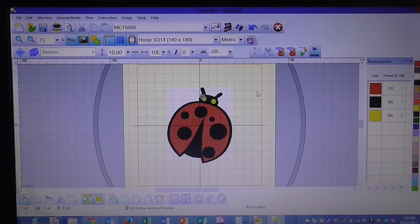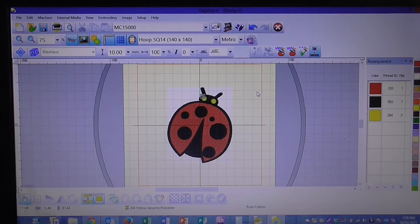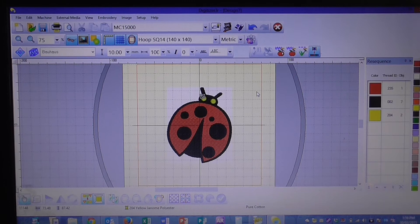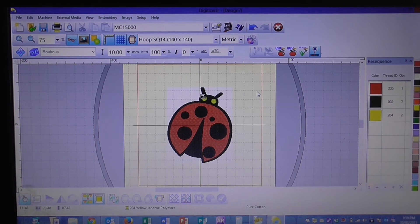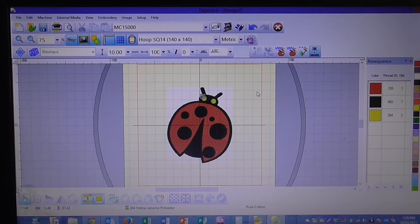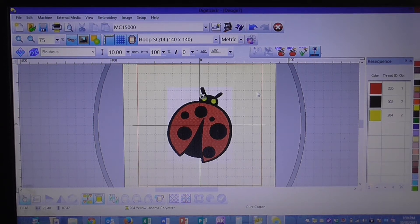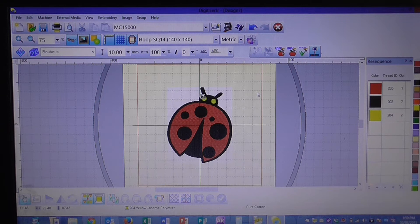Welcome to sewgenome.com. In today's tutorial we're going to be using Digitizer Junior and we're going to increase our design.